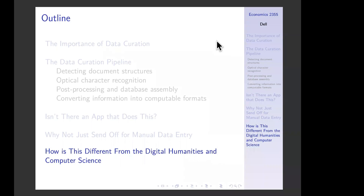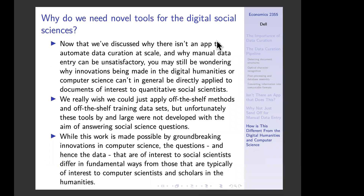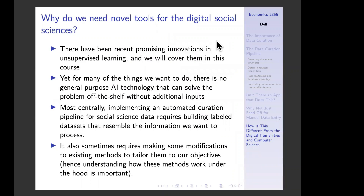I want to briefly talk about how this differs from the digital humanities and computer science. You might wonder: isn't somebody else going to make these innovations, and if I just wait a while, there'll be off-the-shelf tools to apply? Certainly this work is made possible by groundbreaking innovations in computer science — we couldn't even be thinking about automated data curation without those advances. But their applications are different in important ways. Implementing an automated curation pipeline for social science data typically requires building labeled datasets that resemble the information we want to process, and sometimes making modifications to existing methods.